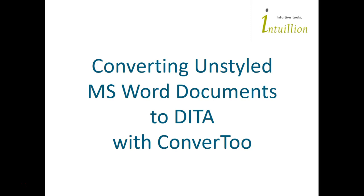Today, I want to talk to you about another product that we've developed. It's called Convert2, and it lets you automatically convert MS Word documents to DITA.